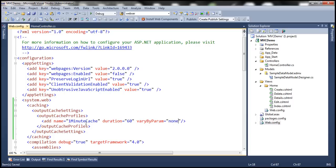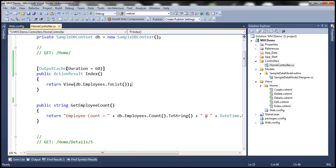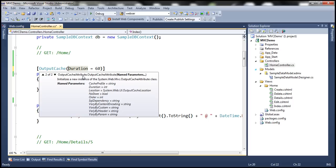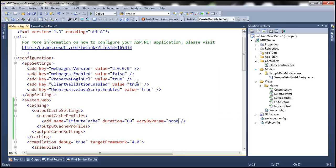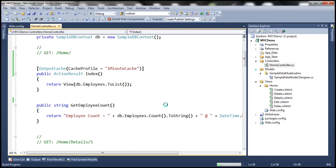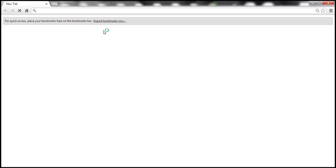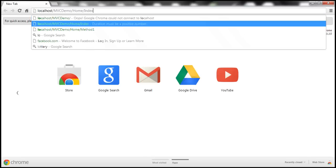At this point, we have a cache profile specified within our web.config file. So within the home controller, instead of hard-coding cache settings, I'm going to use a named parameter. The output cache attribute constructor has a named parameter called CacheProfile, as you can see in IntelliSense. Let's specify CacheProfile equal to the name of our cache profile, which is 'OneMinuteCache'. Let's copy the name, paste it, and build our application. Then let's navigate to the index action and see if the output is cached for 60 seconds.